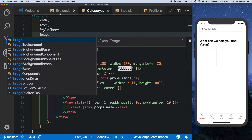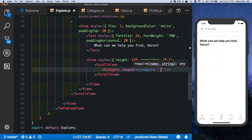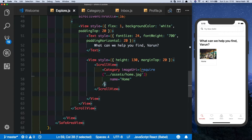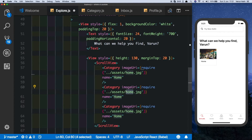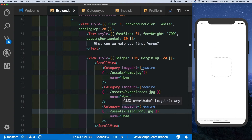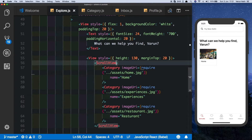Inside Category let's import Image to get rid of the error. We get an empty box, so let's pass in the props — imageUri set to require the image from the assets folder, and a name of 'Home'. Let's duplicate this twice and change the images — one for 'Experiences' and one for 'Restaurant' — updating the text accordingly.